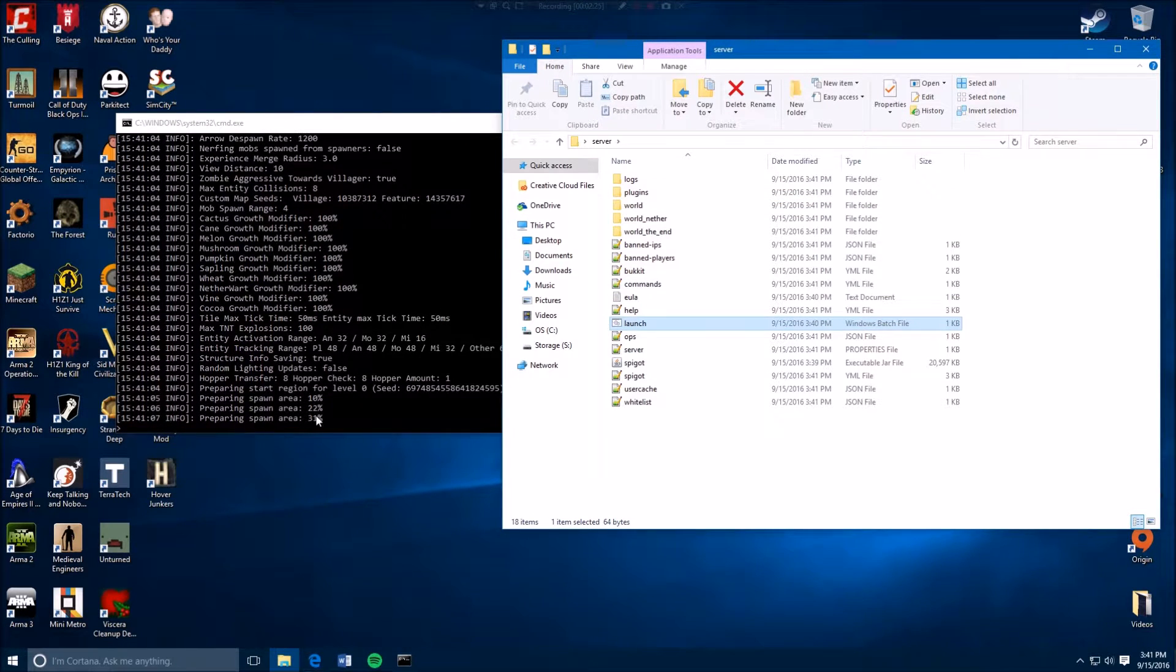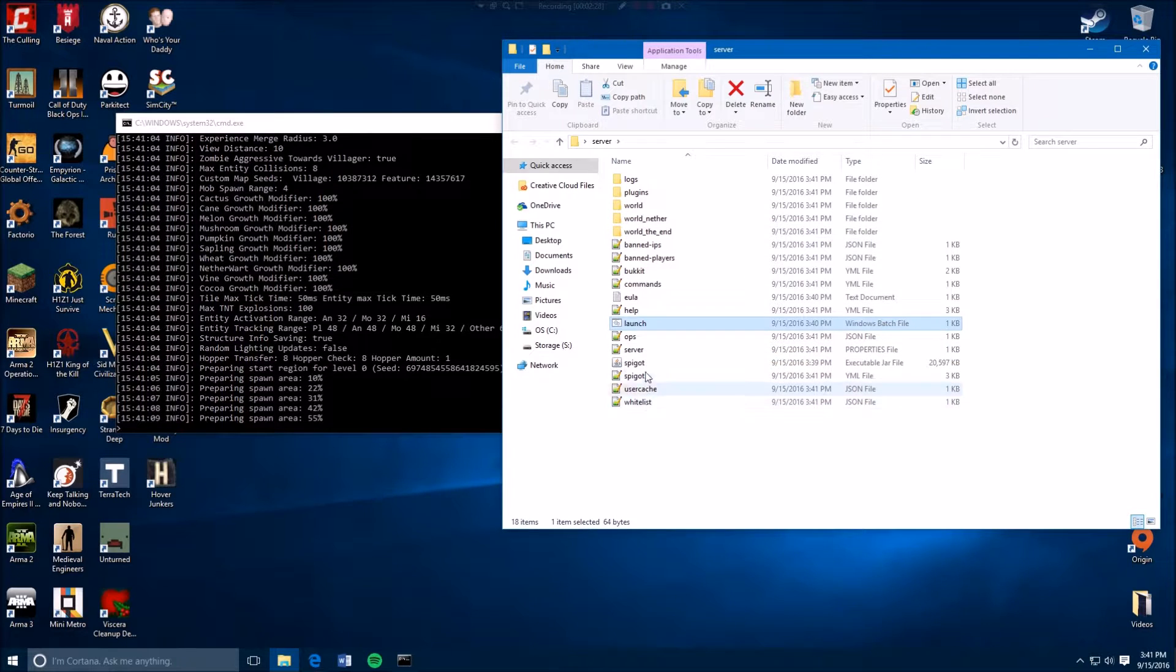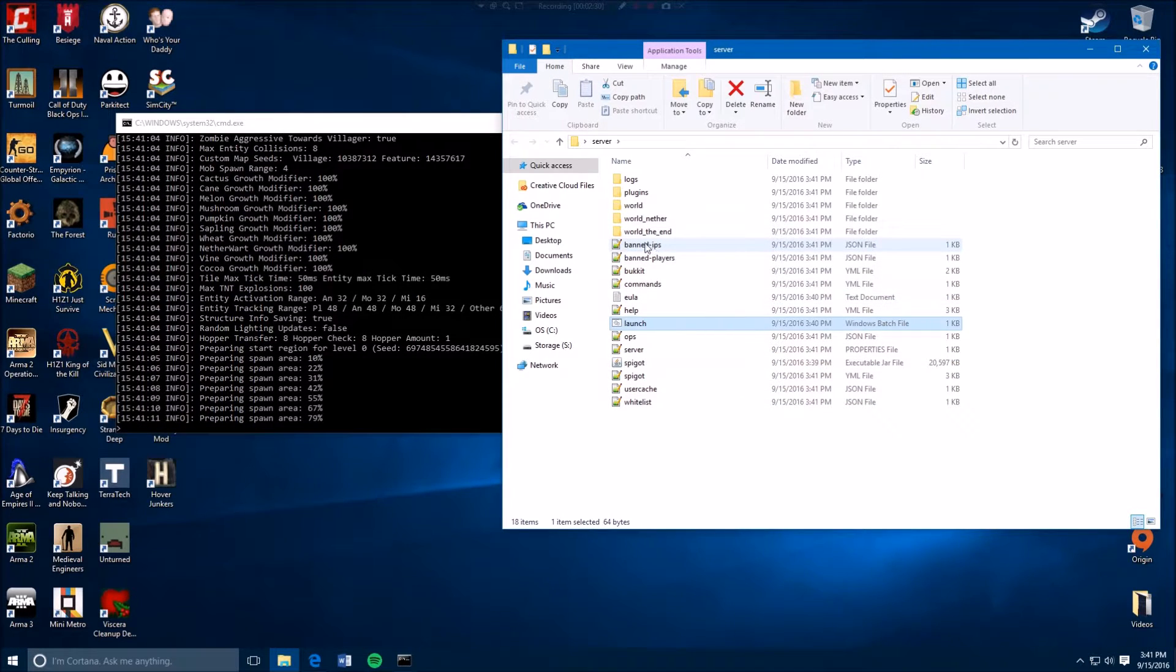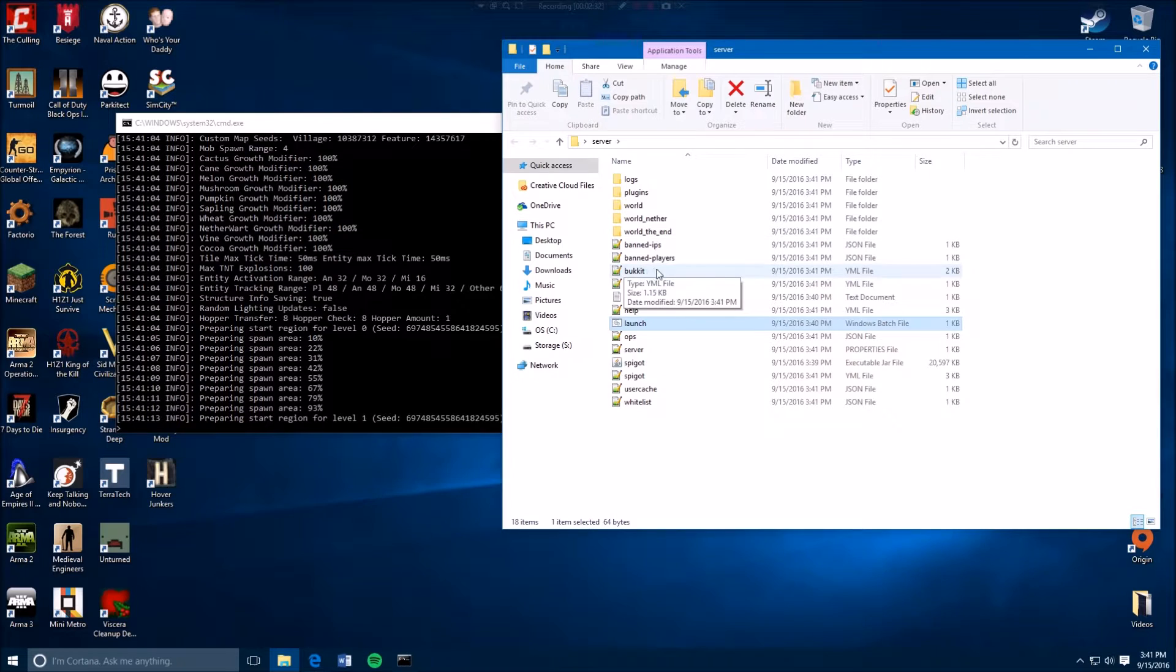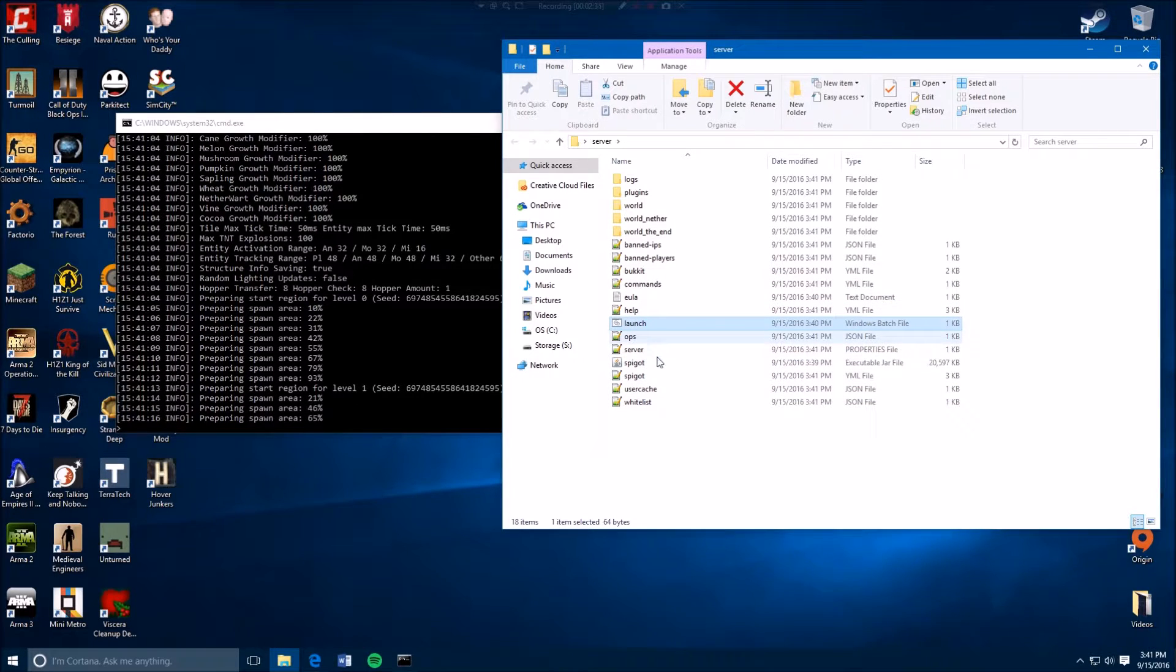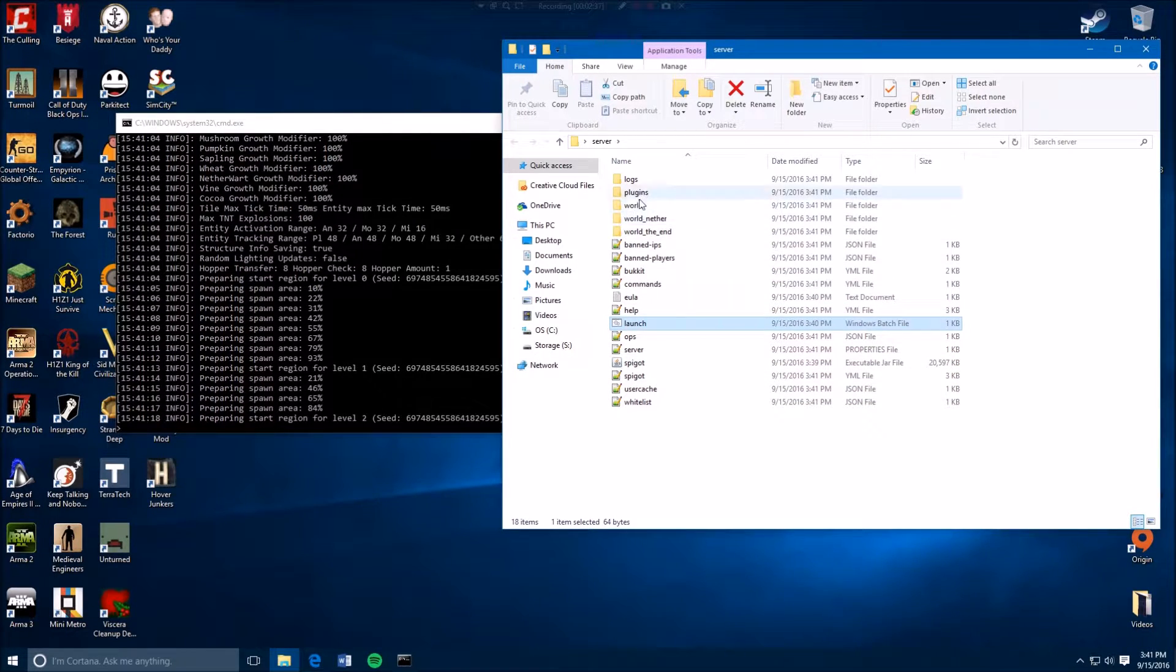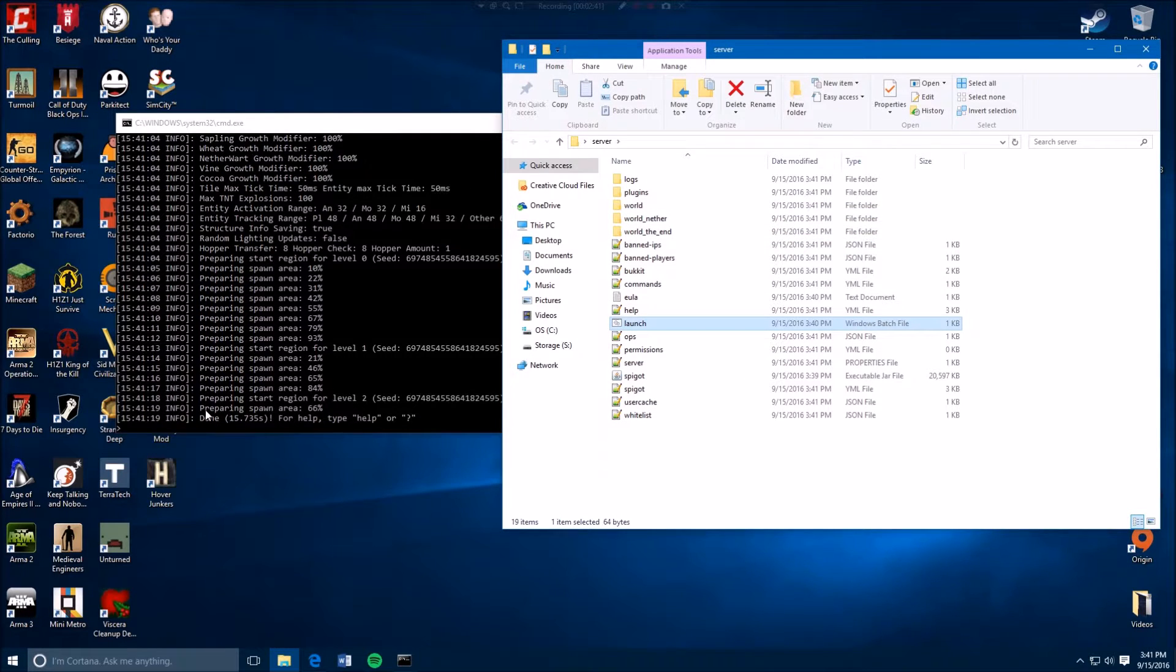It's preparing the spawn area and here all the things that you can change in your server, like you can op and everything, and then here are the worlds. It should be done, yeah. So now you should be able to connect and let's try it out.